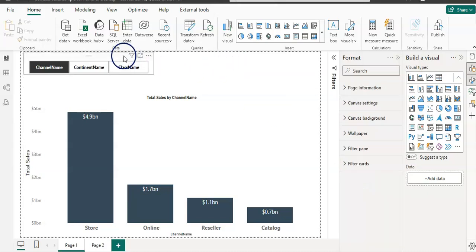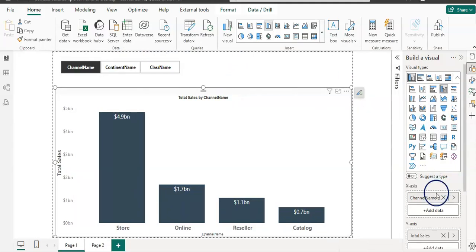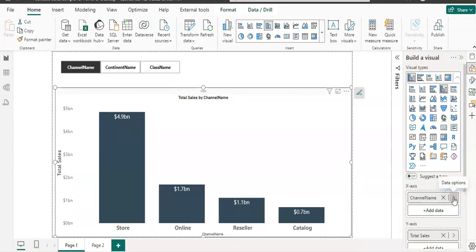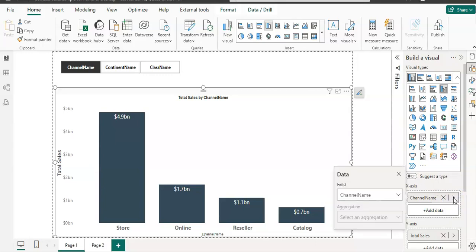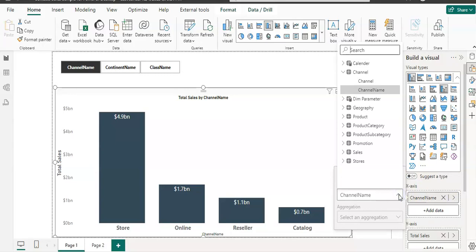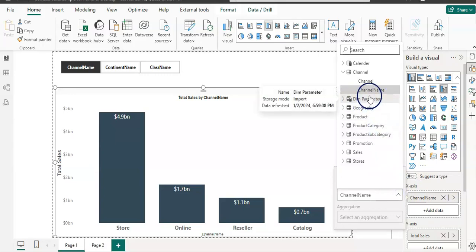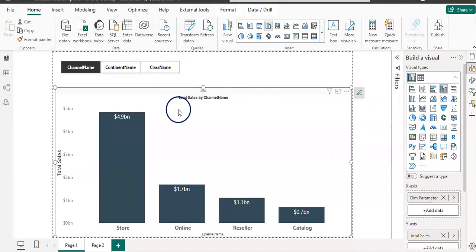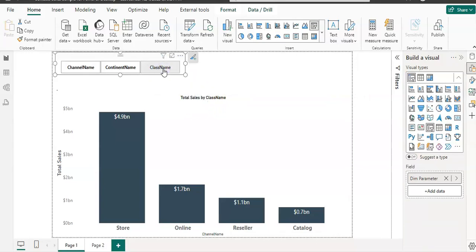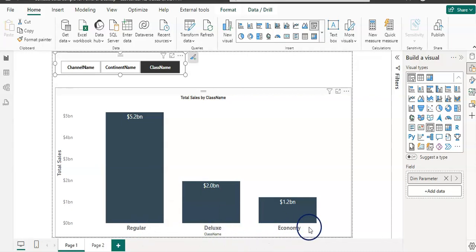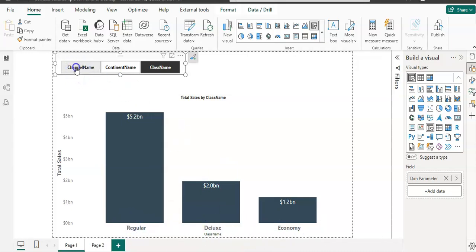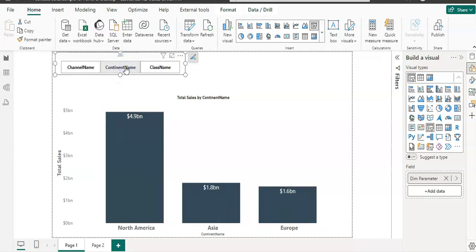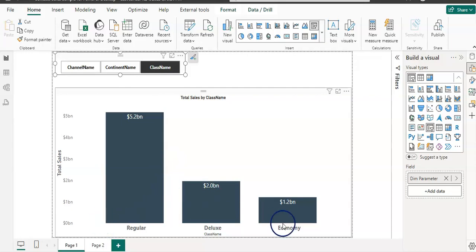Now we need to sync the parameter with this visual. Currently our visual on the x-axis has channel name. I want to replace it with the field parameter we created. I'm going to click on the arrow and when I expand it, I can see my parameter along with other tables in the data model. I'm going to expand dim parameter and select it. Now both are synced, and if I change to class name here, I can see the class name change on the visual as well.